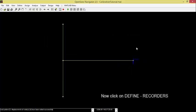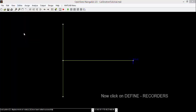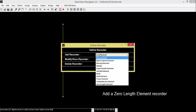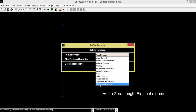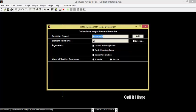Now click on Define Recorders. Add a ZeroLand Element Recorder. Call it Hinge. Element number 4.